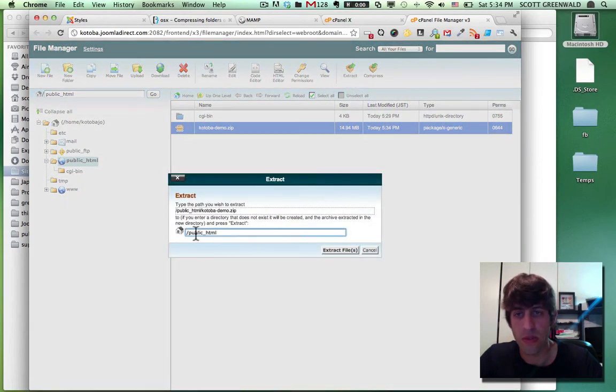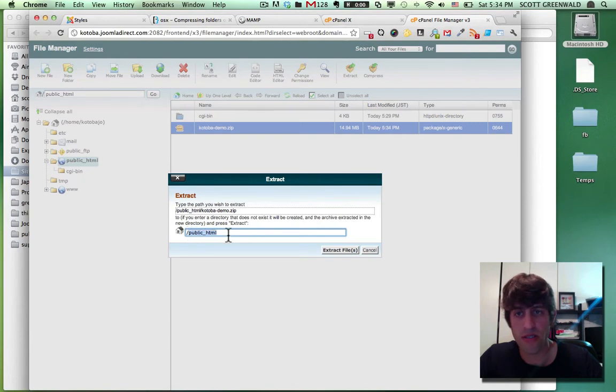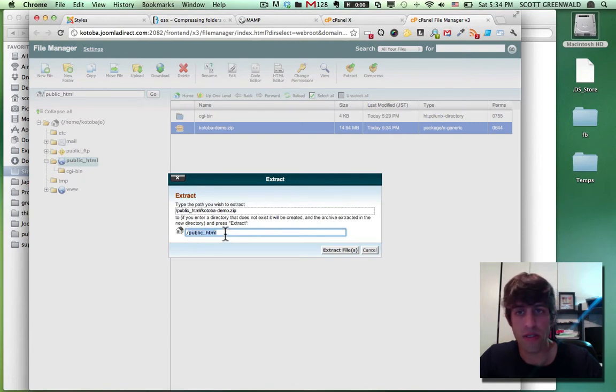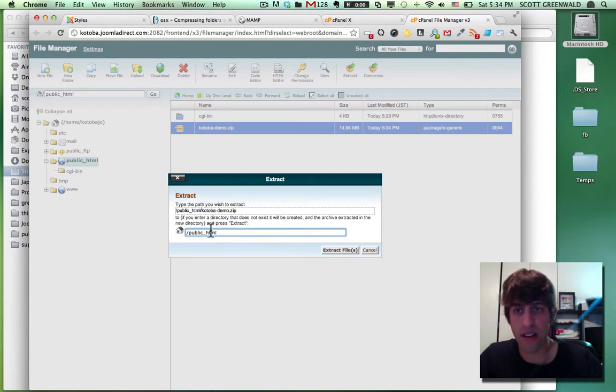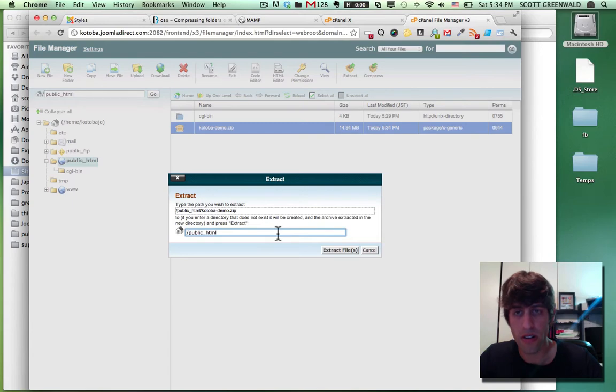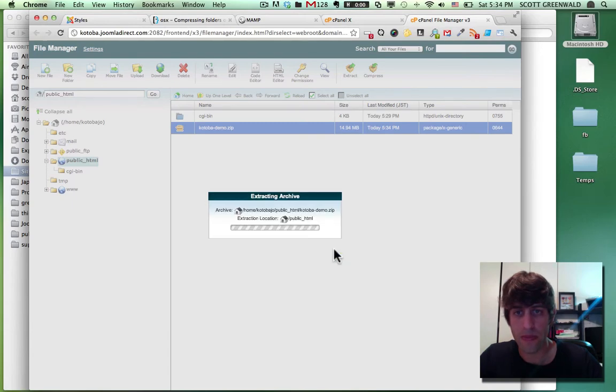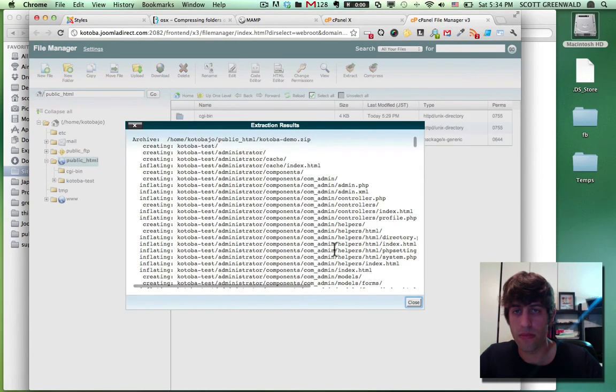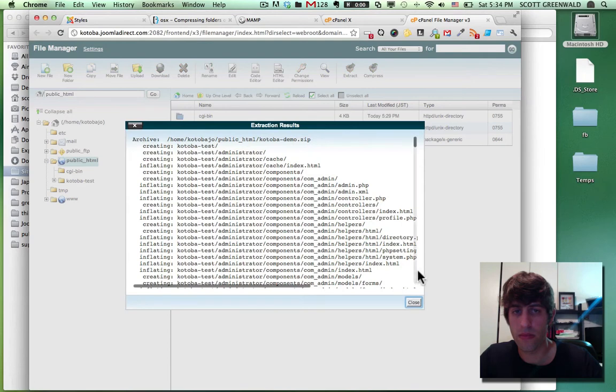Yes. We want to extract it. This is important. Extract it to wherever you want the site to open up. So if you want it to be at your domain.com, then it'll be in your public HTML folder. There we go.